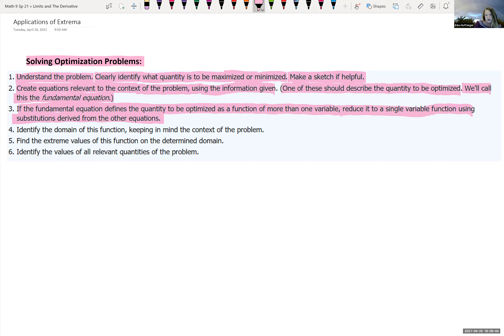For instance, area equals length times width — that's two variables. We want to rewrite it in terms of just length or just width. We can do that because other equations in the problem give us restrictions on what we need for the quantity we're maximizing or minimizing.